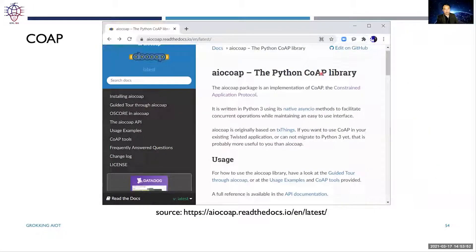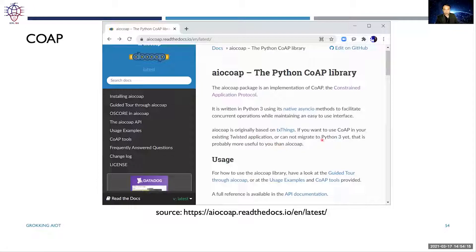There is also an asynchronous Python CoAP library called AIO CoAP, similar to AIO Pika for AMQP. It is not in the standard library packages, so you need to download a third-party package. It is written in Python 3 and documentation can be found at the project's source.